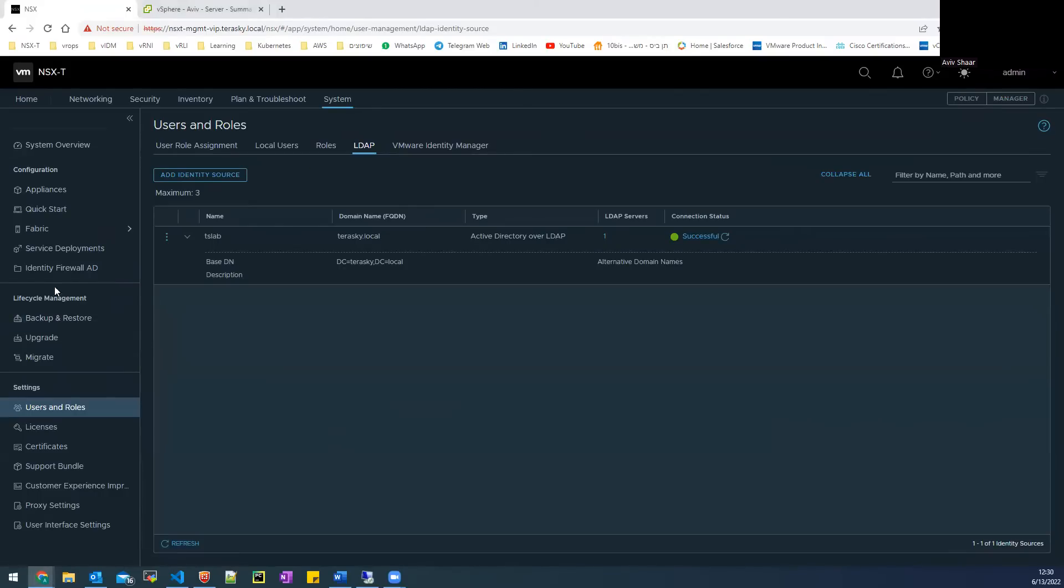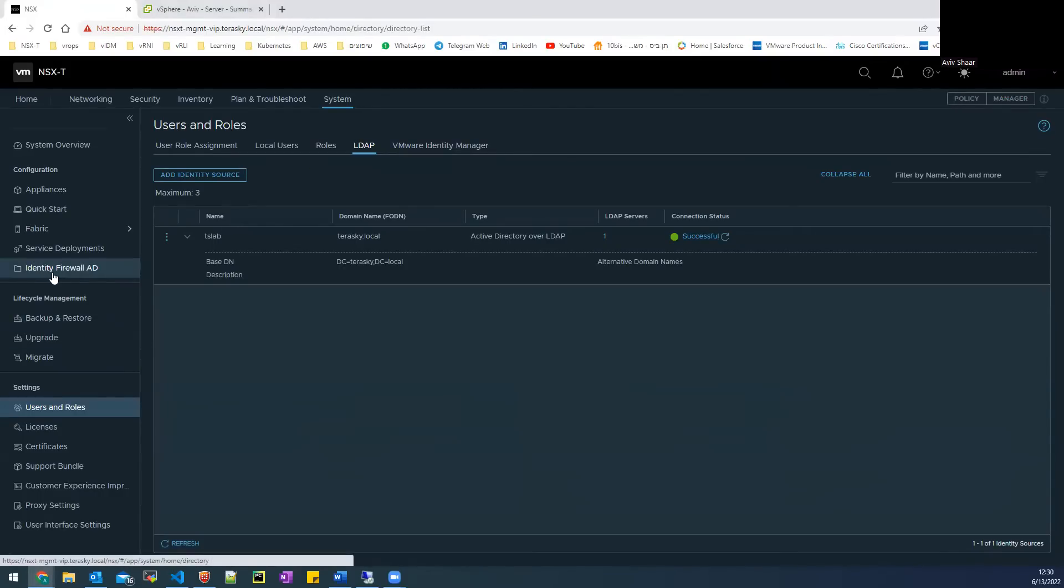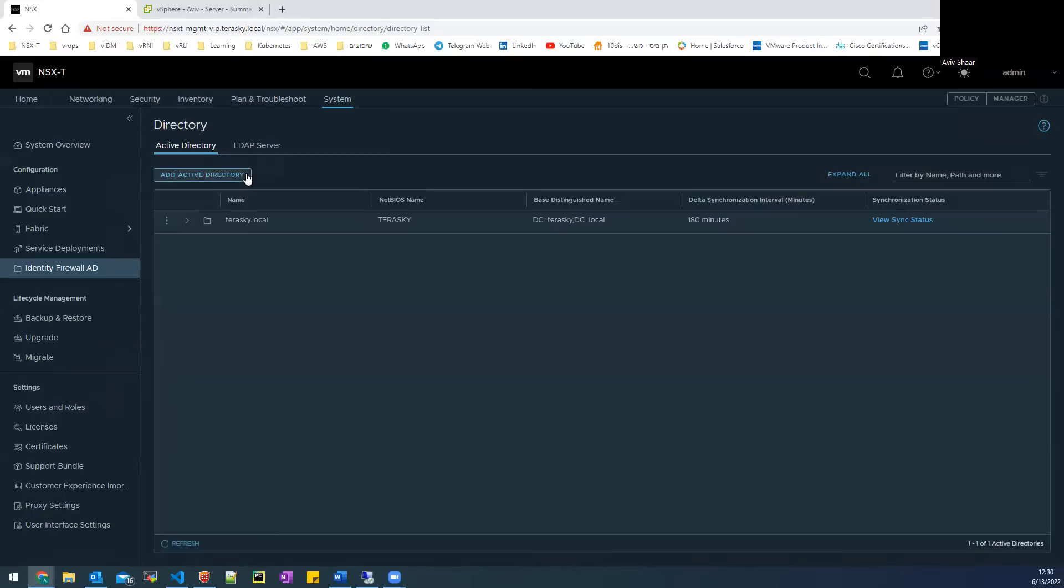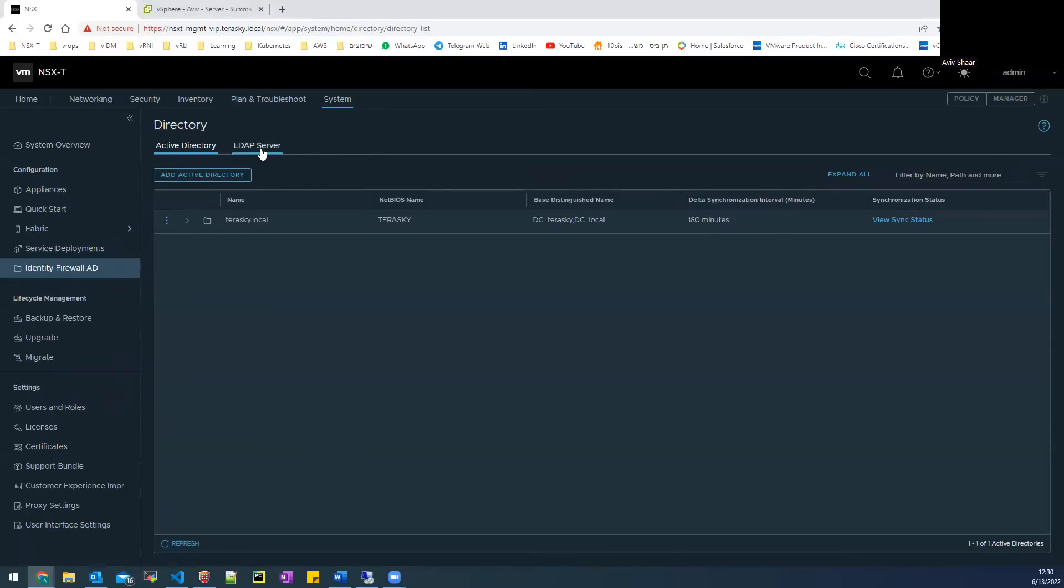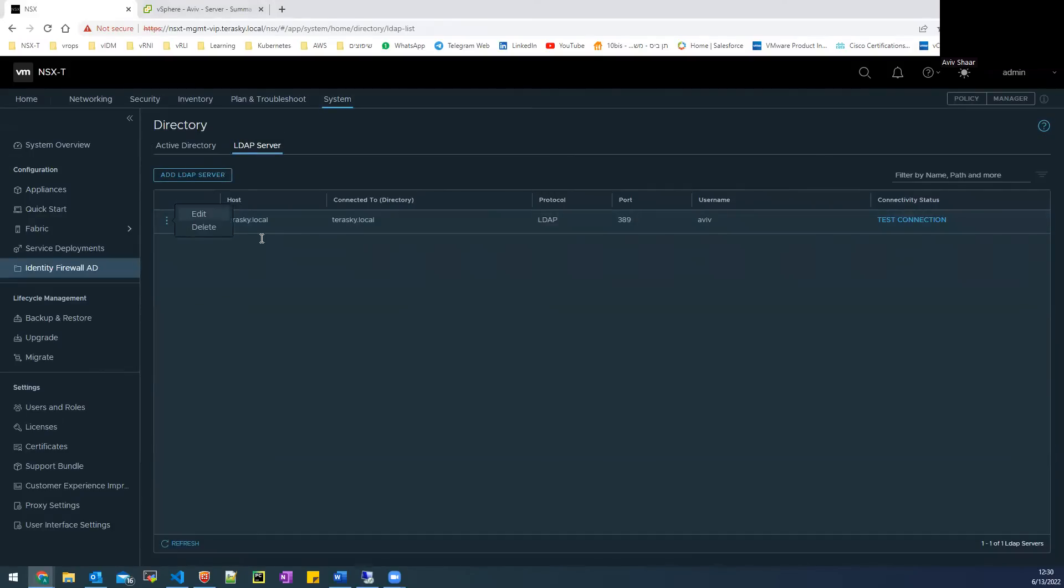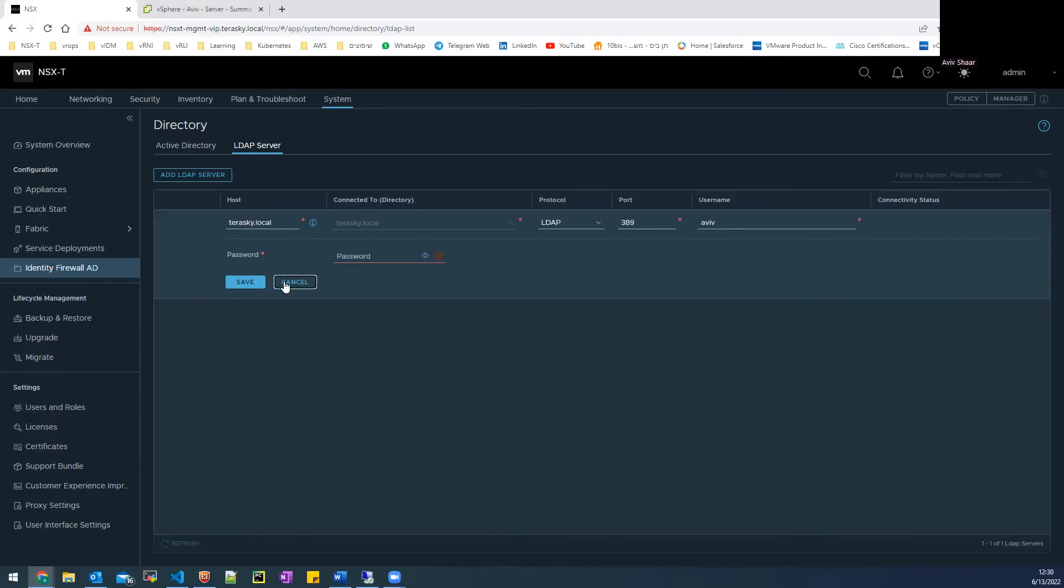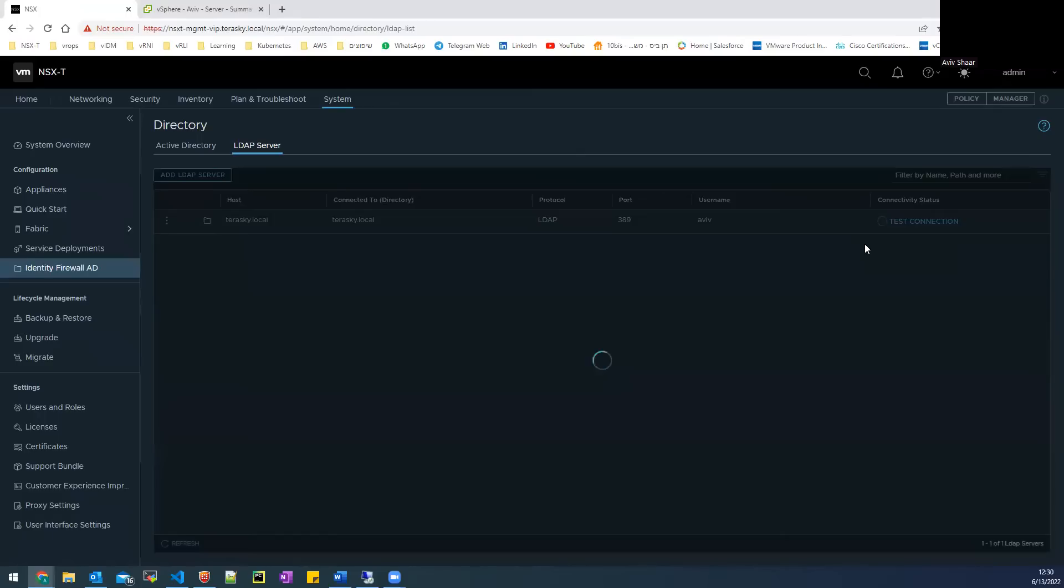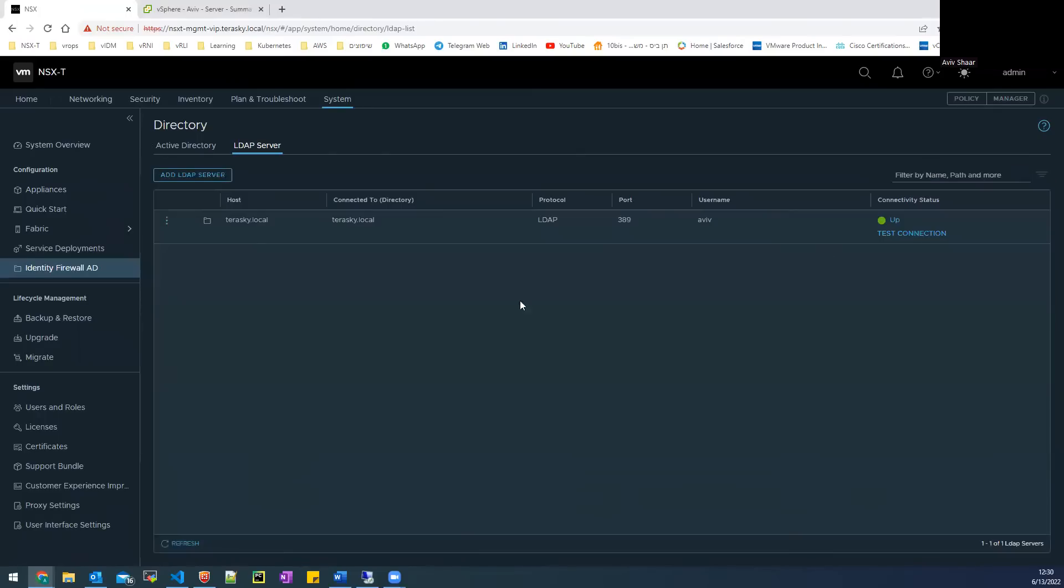After that, you need to configure the identity firewall AD. So I move to LDAP server and add the host name, the protocol, the port, the user and the password. You need to save it and test the connection.